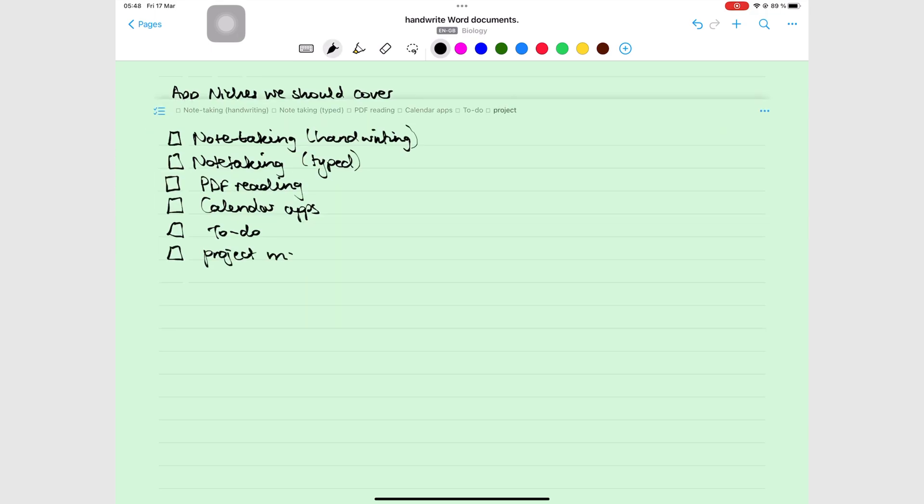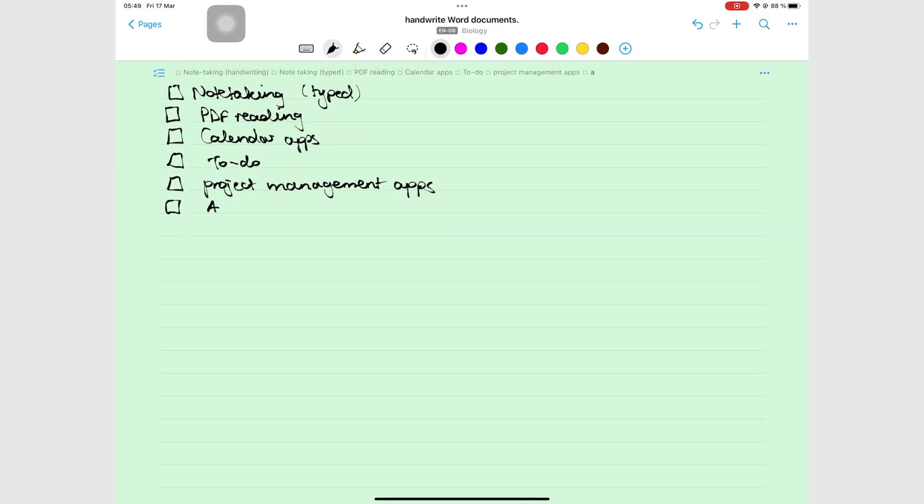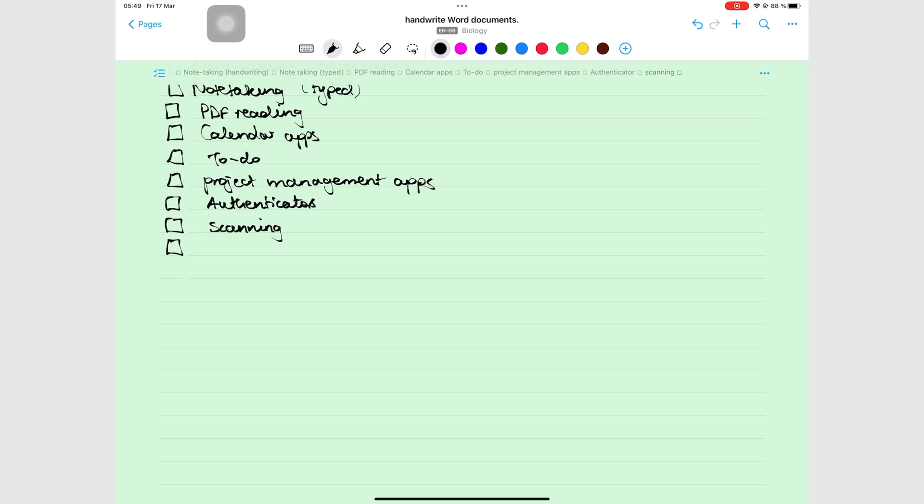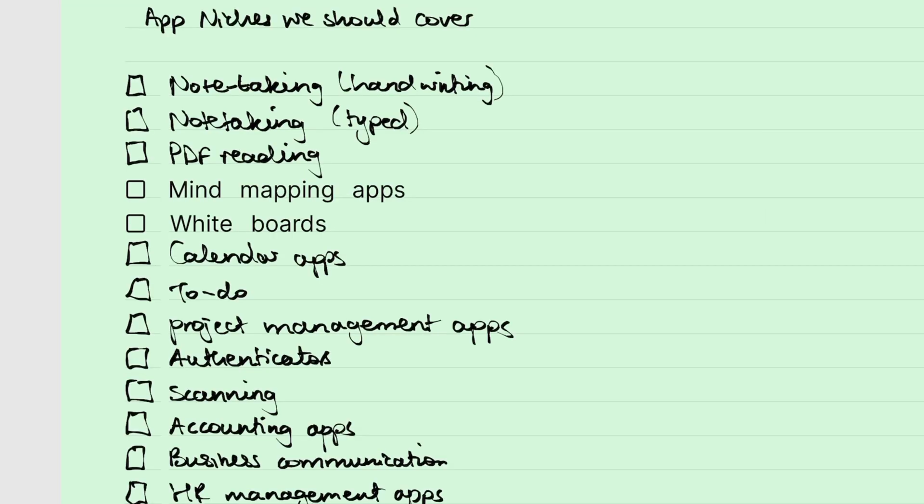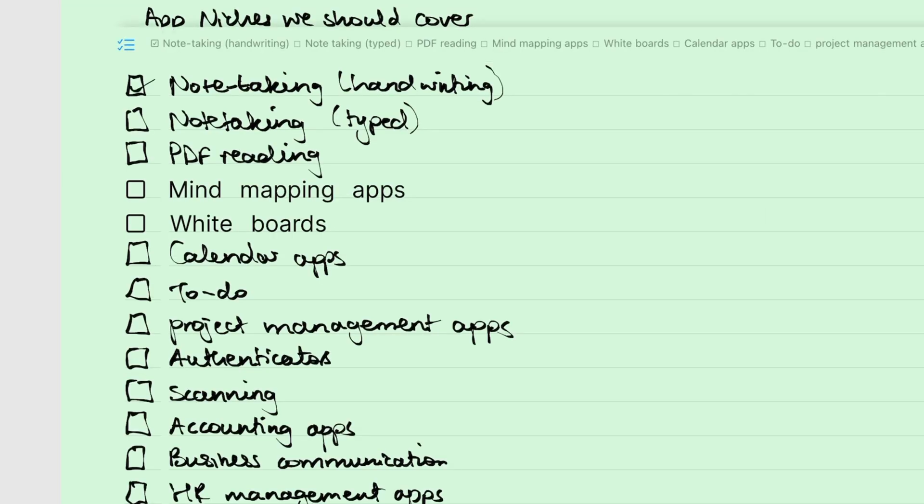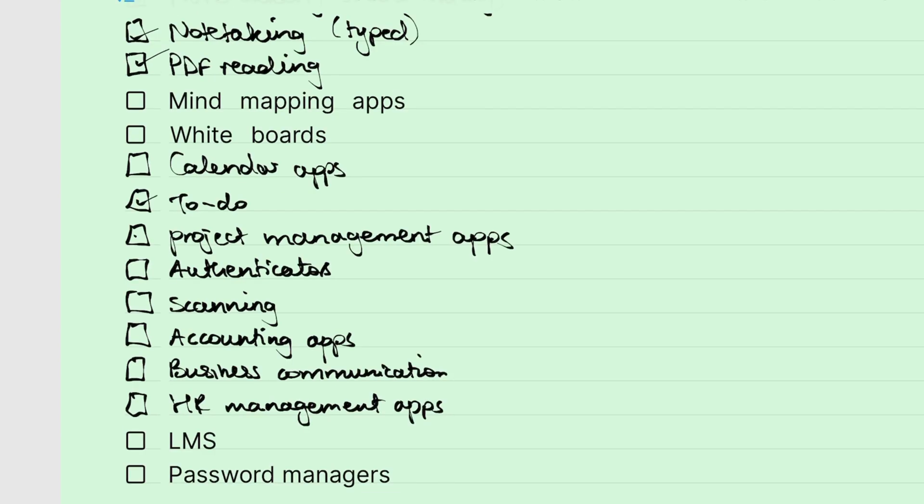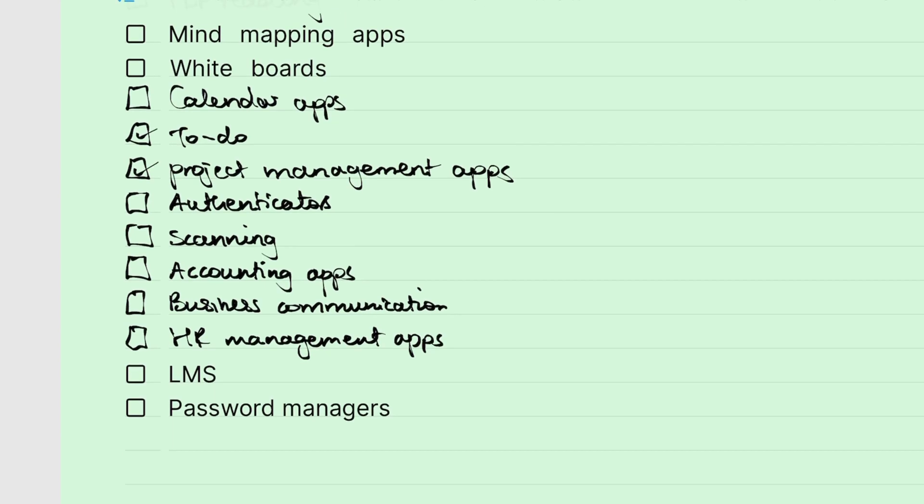You can also add checklists to your notes, which you can tick off, but the app doesn't dim or strike them out. Checklists feel incomplete in Nebo.